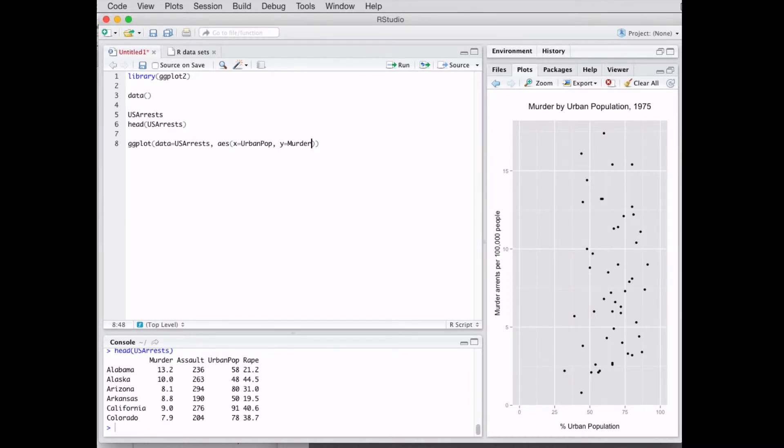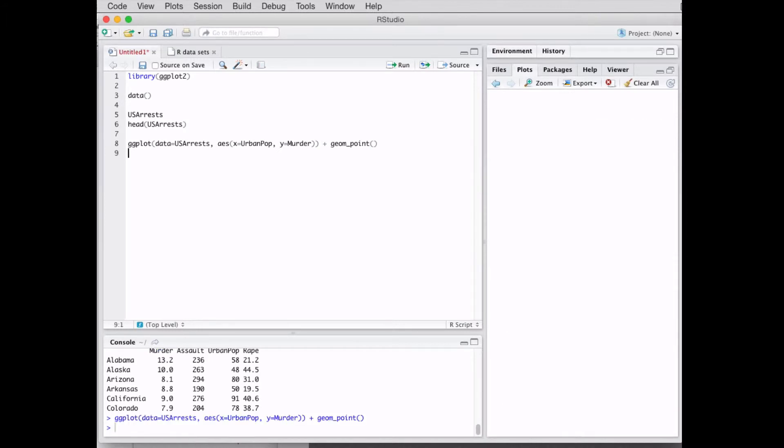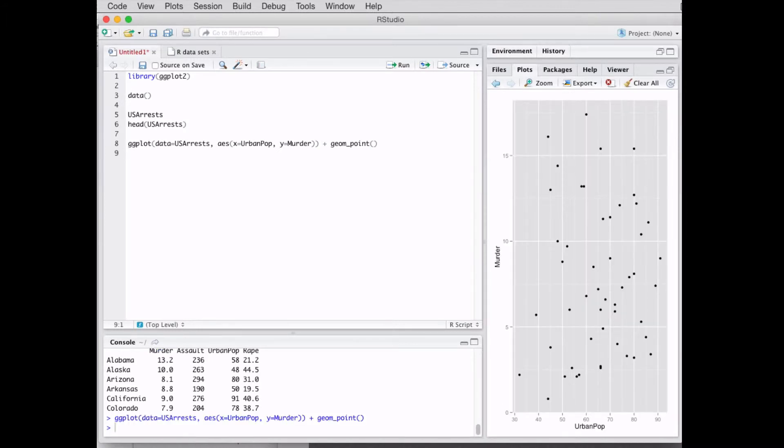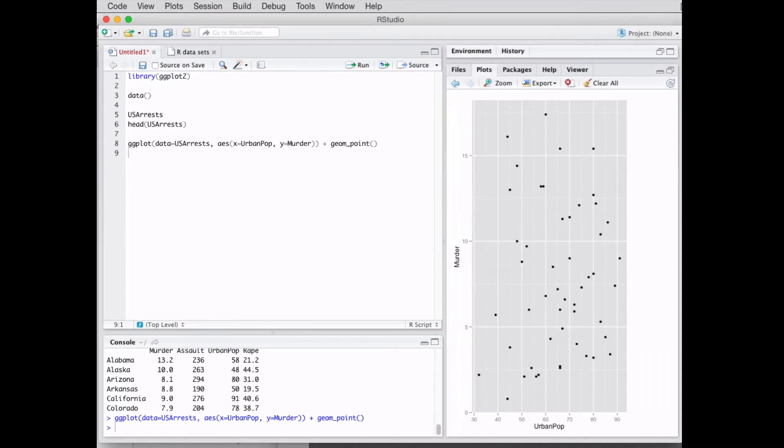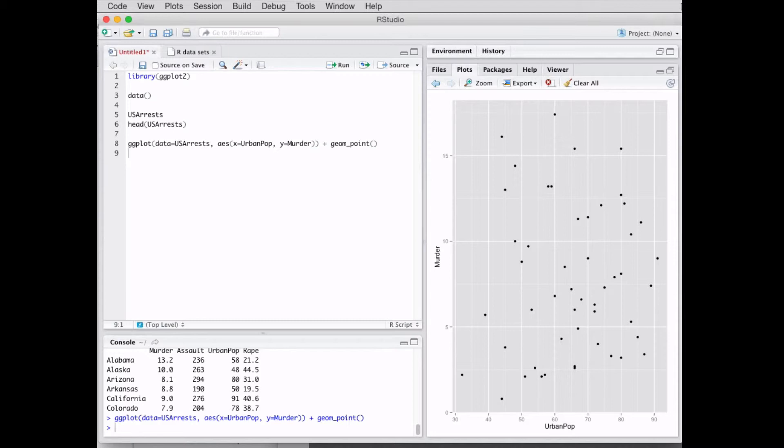After aes you need an open parentheses. Then we're gonna put plus, and we want a scatter plot, so we're gonna use geom_point with another open parentheses. We run this line and we're gonna get this. There you have your first ggplot plot.